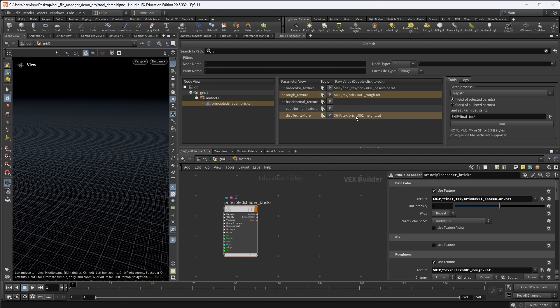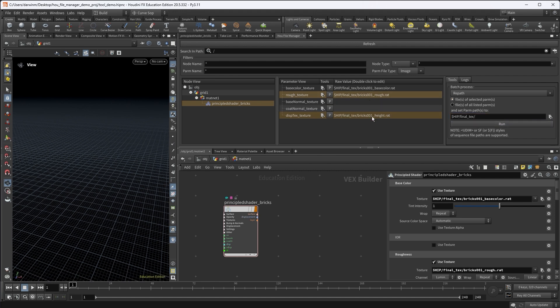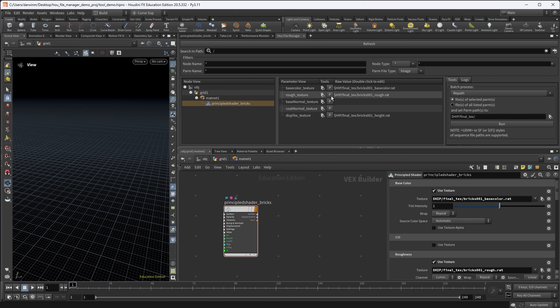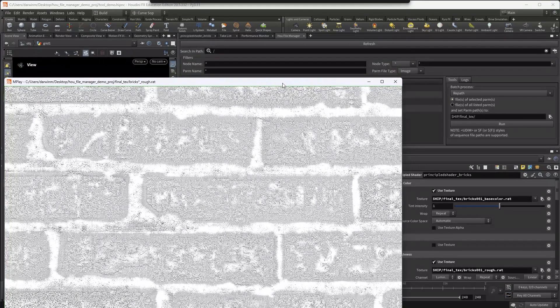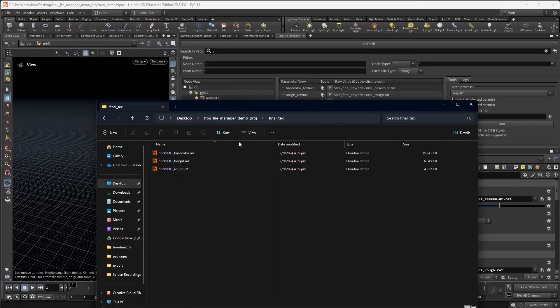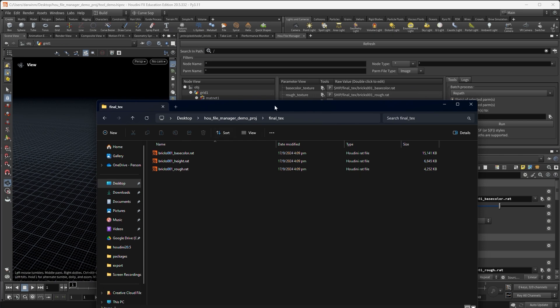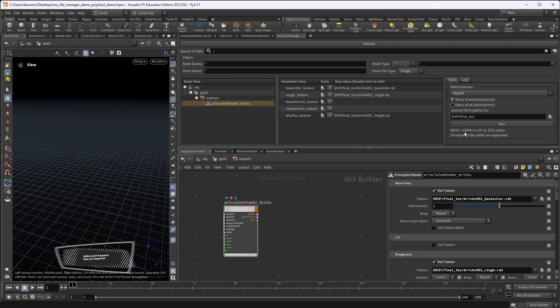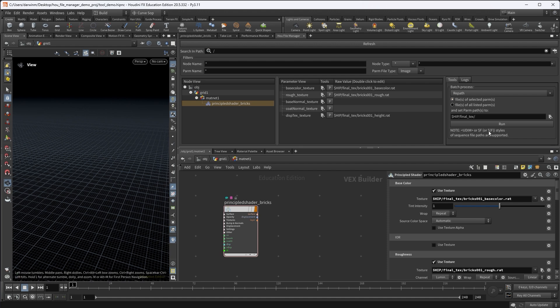In this case, I can select this tool, use the repath functionality to repath the files of selected parameters to this new path. This is the final texture path. So I click run. These two are updated. The repath file action will only simply just replace the path with the new path without checking if the file exists or not. Alright. But you can use the preview button to verify if the links are working. And actually the files are there already. And all three actions are supporting Udim style sequence file paths.